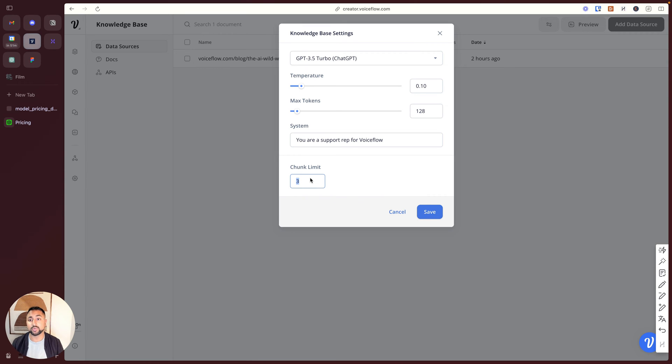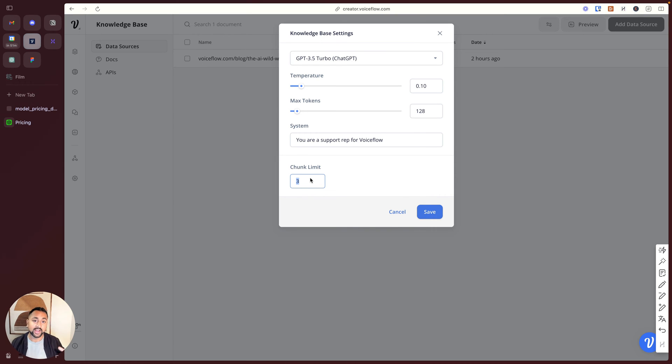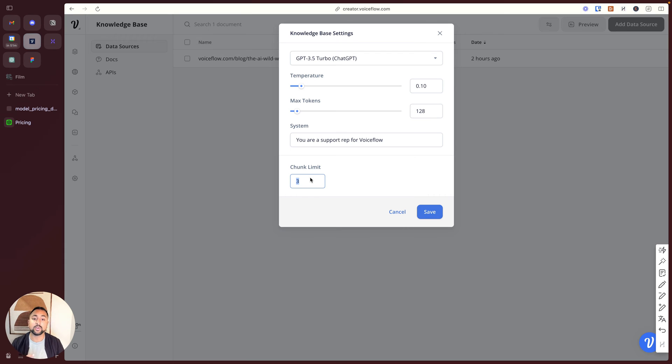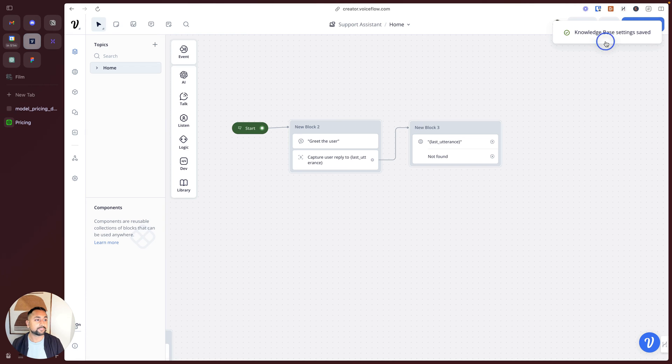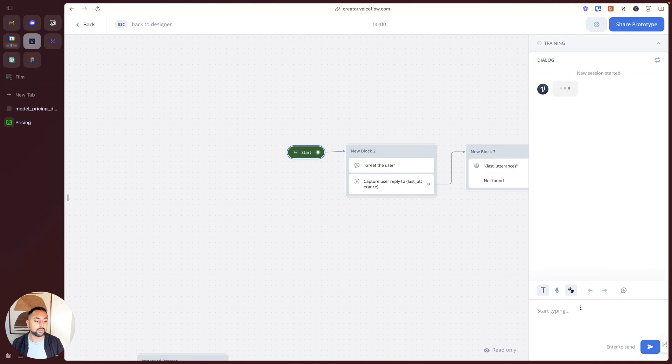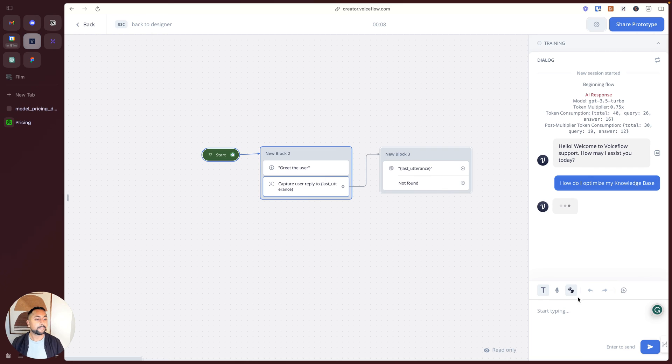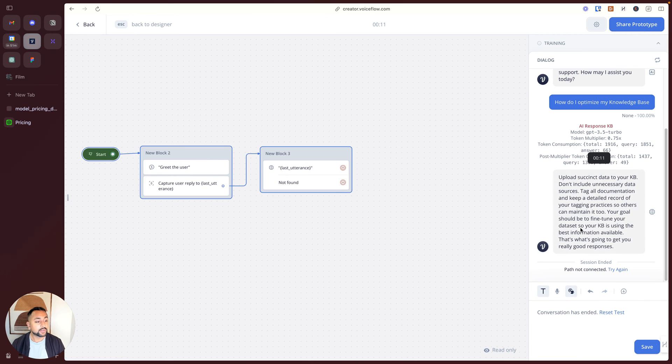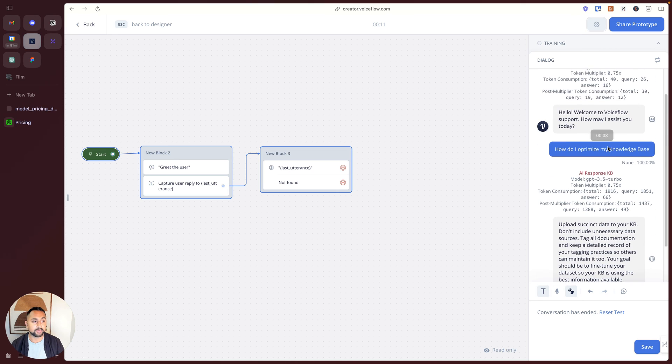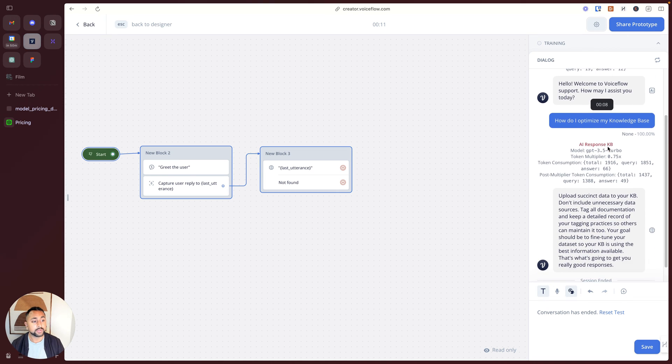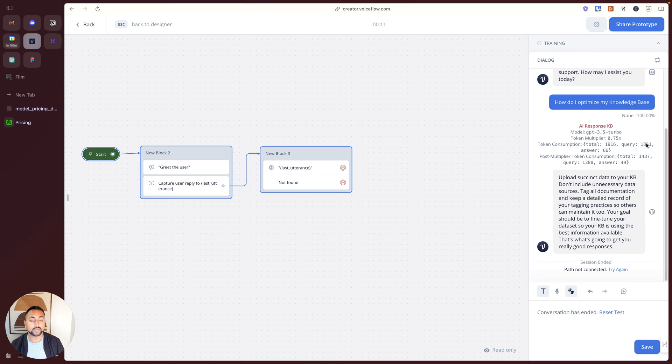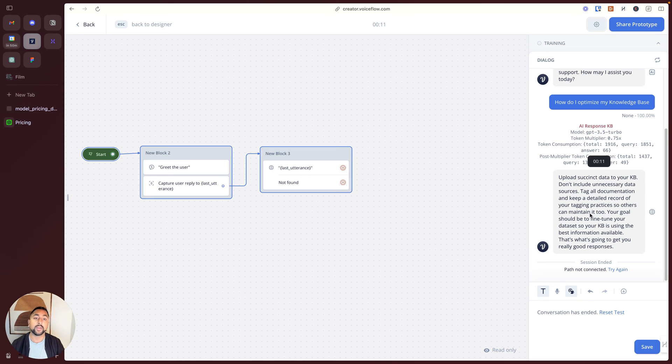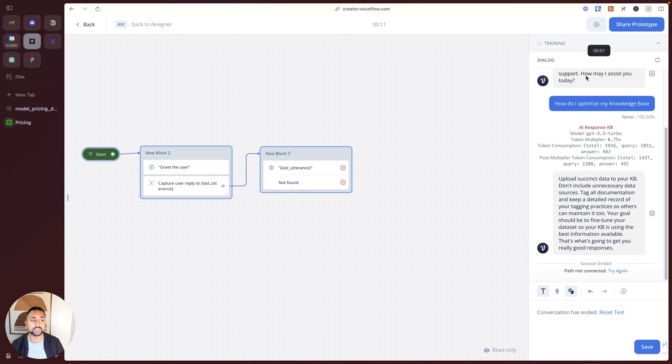You'll notice here that there's a couple of things. One is a chunk limit. How retrieval works is it actually takes sections from the documents that you've uploaded, and it injects them into the prompt. So right away, you know that the actual amount of tokens that's being used is going to be much higher than in our previous example, because now we've got the question, we've got the prompt, and we've actually got the information being passed. Let's take a look at what this looks like. I'm going to ask the question, how do I optimize my knowledge base? You can see here that right off the bat, I've used way more tokens than I did in my previous example. In this case, the amount of tokens I've used is 1,916. And you can see that most of those are actually in the query.